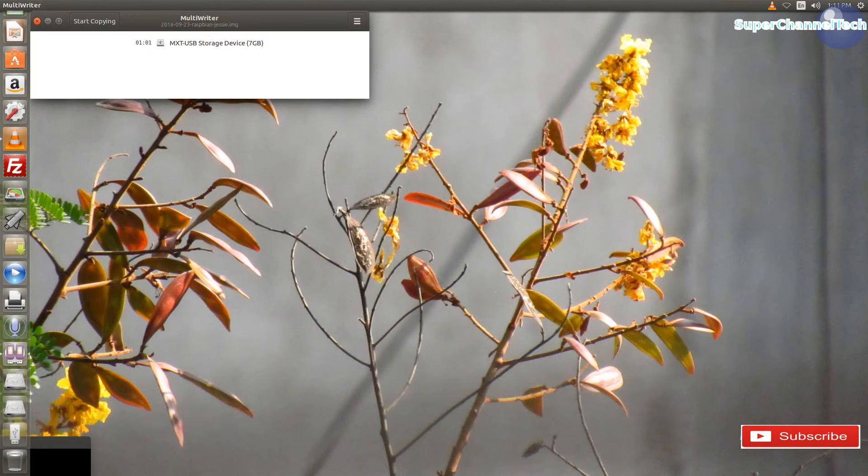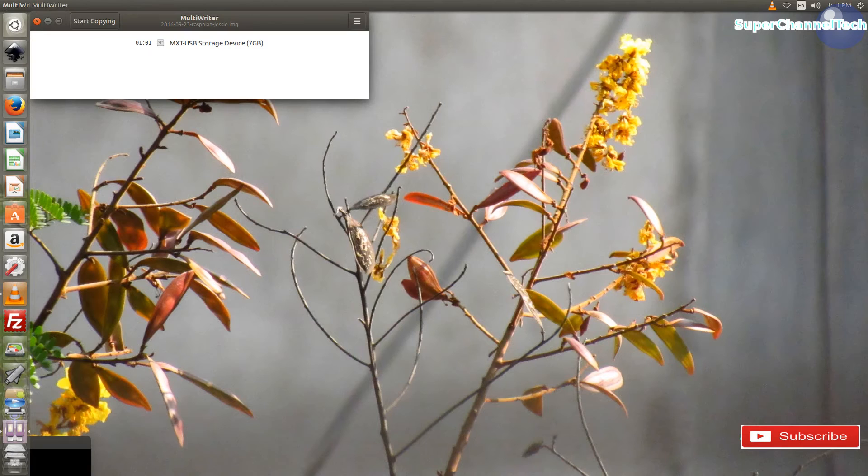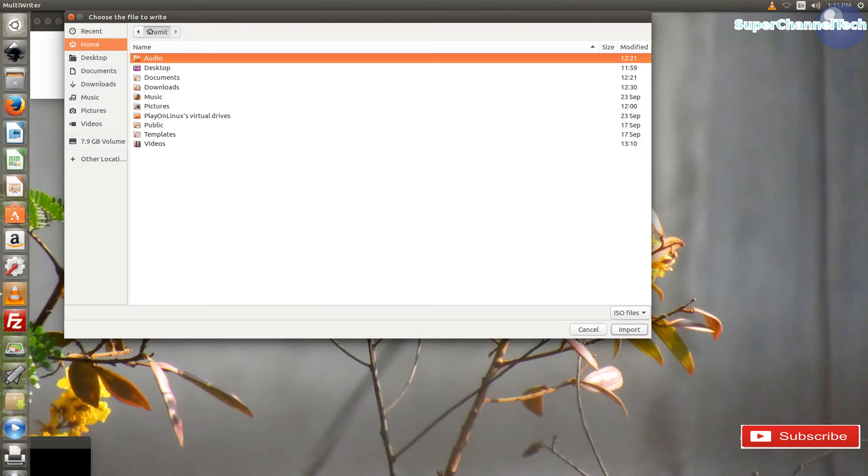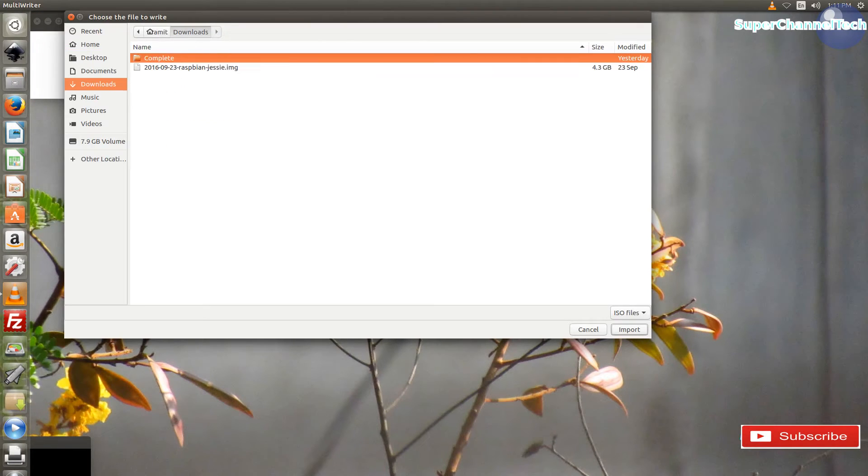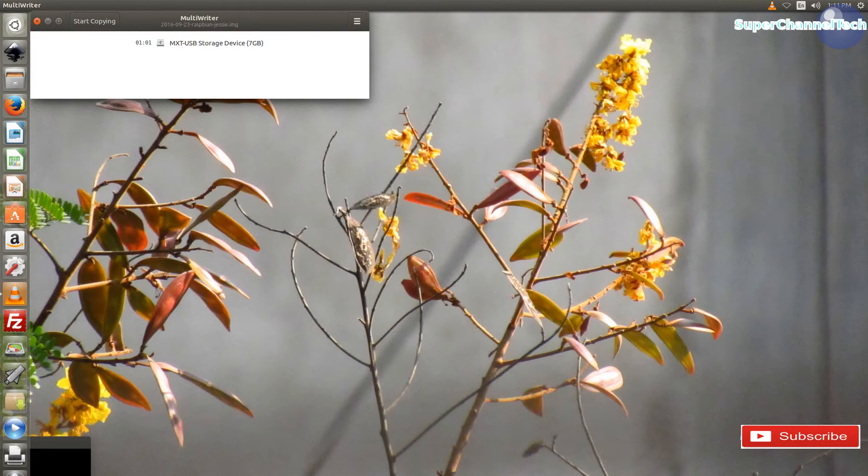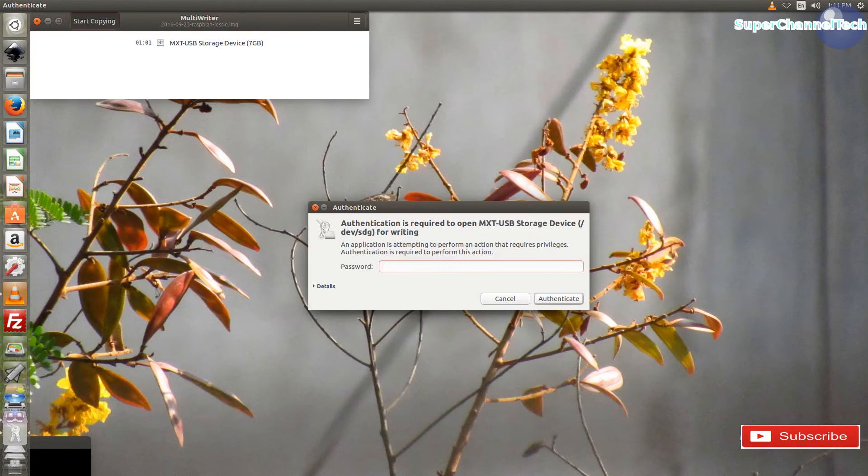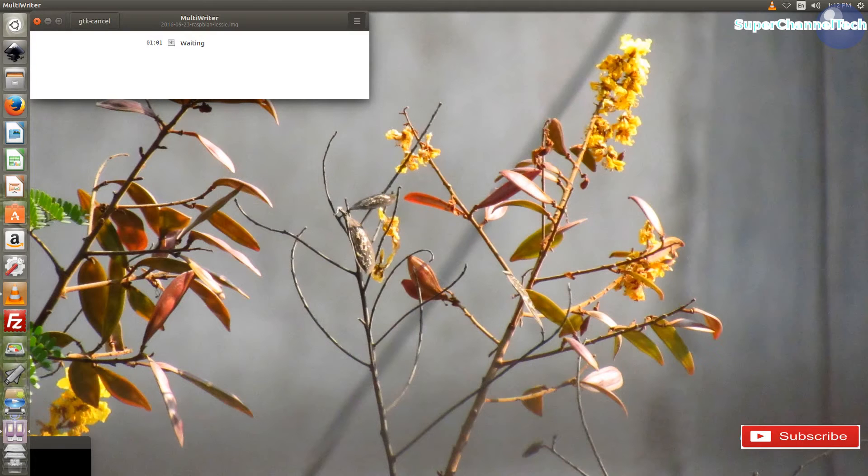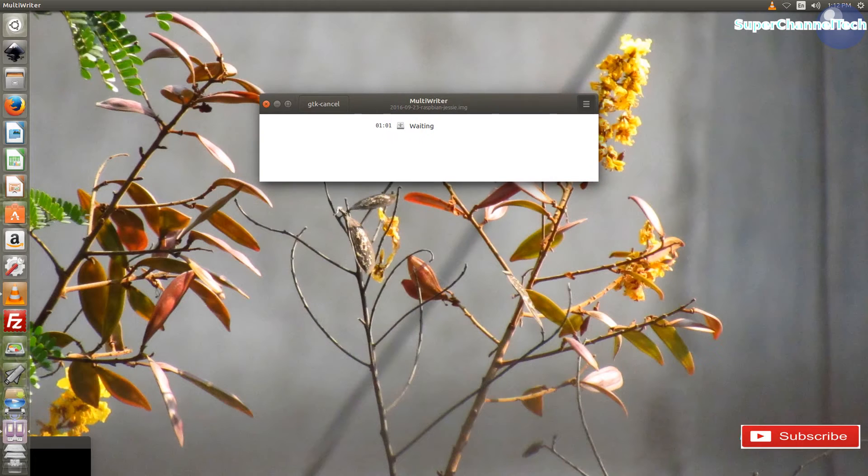Once done with the SD card formatting, select the multi-writer application and navigate to the location where the Raspbian image file is saved. After you click image, you will be asked for authentication password. Enter the user password and click authenticate.